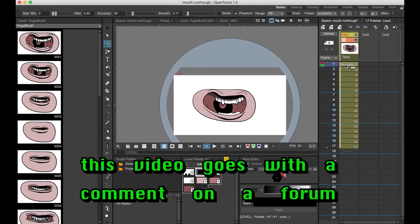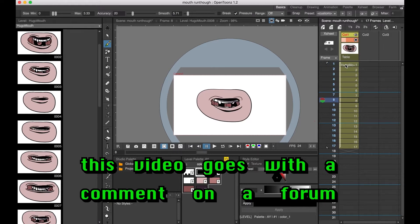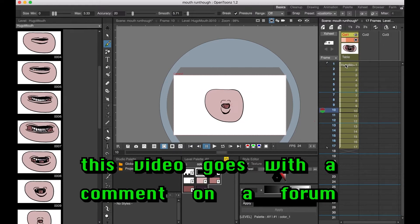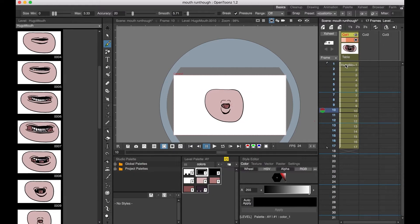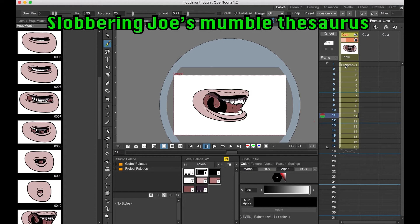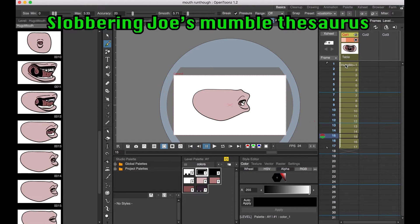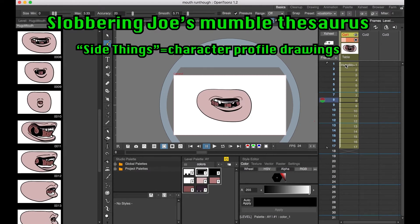So with this I have a few phonemes. Basically most of the time I'll do ooh, ah, and e, and a closed mouth shape. You can set those up for side things, but with this technique